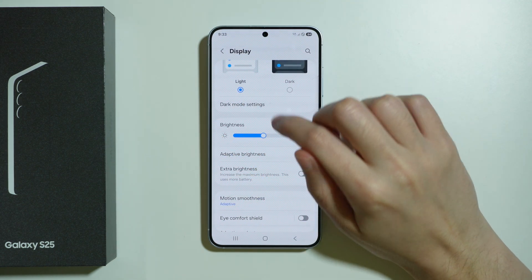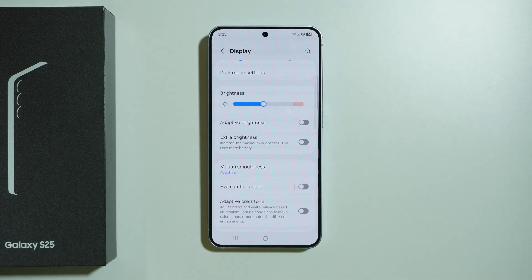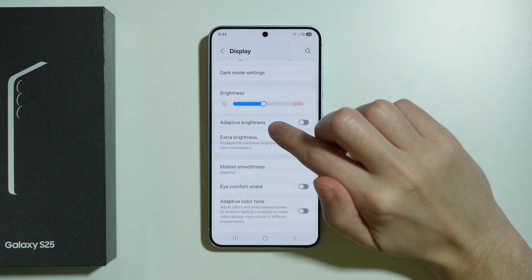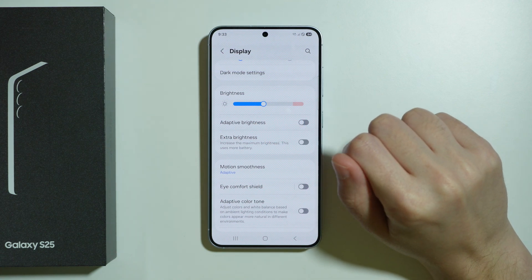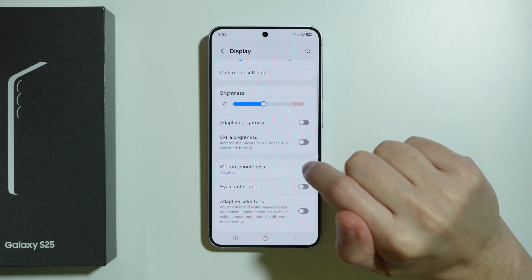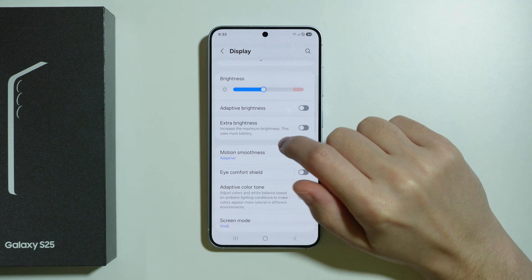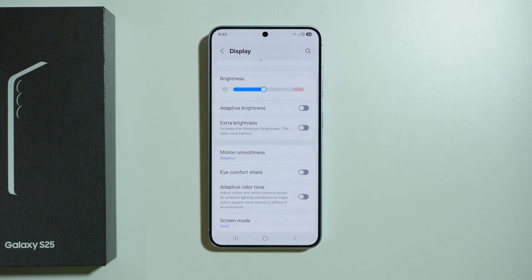Besides that we have the brightness slider where we can change the brightness of the screen. We have the adaptive brightness option, and if adaptive brightness is disabled we have an extra brightness option as well that allows us to increase the maximum brightness.